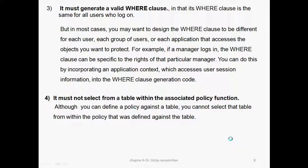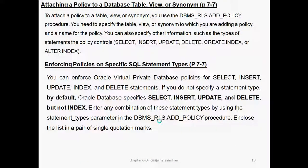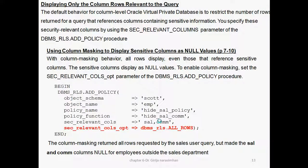The function is created, then the policy is added. The only difference is the same way the policy is created, but one extra parameter will come: sec_relevant_column. One more parameter will be added — that's all for column level. The default behavior of column level Oracle Virtual Private Database is to restrict the number of rows returned for a query, same as row level, when the referenced column contains sensitive information. We can use the parameter here, and this is called column masking.